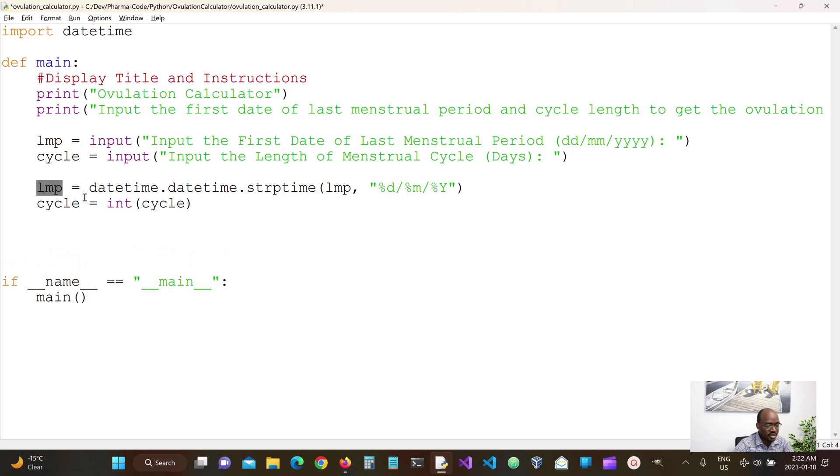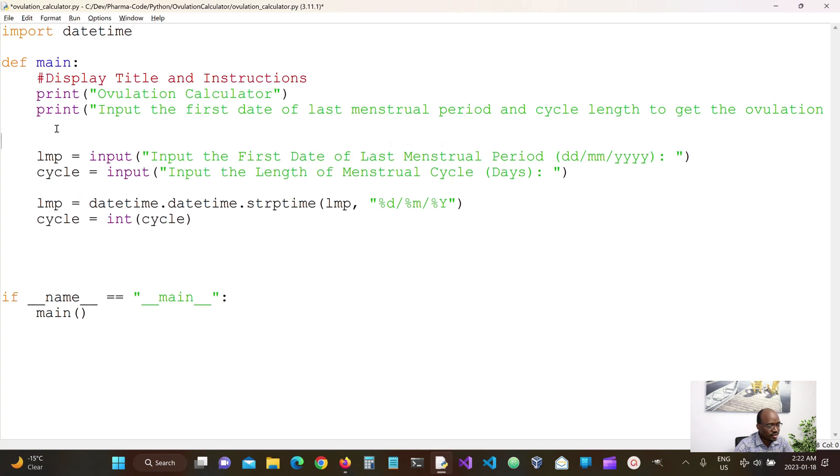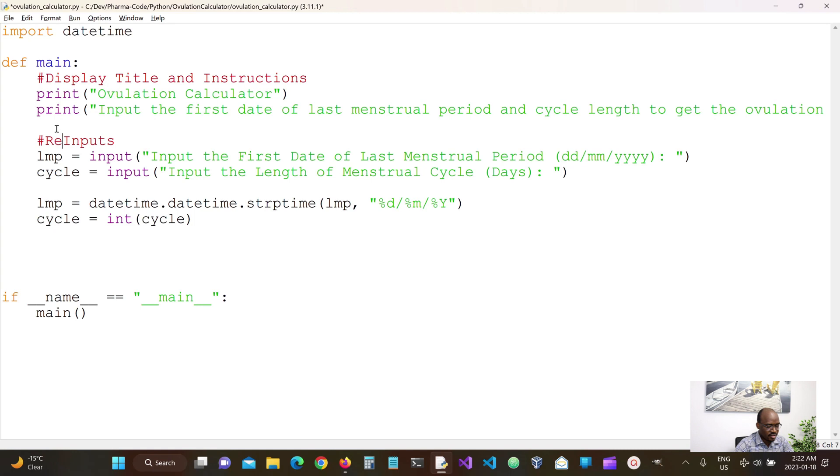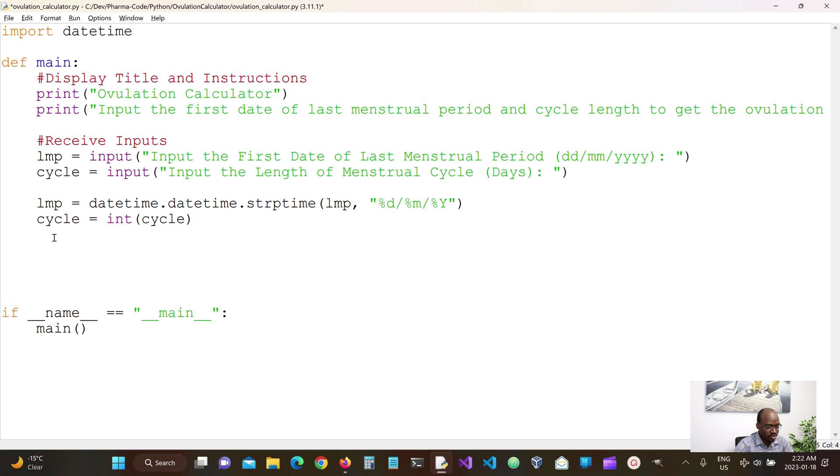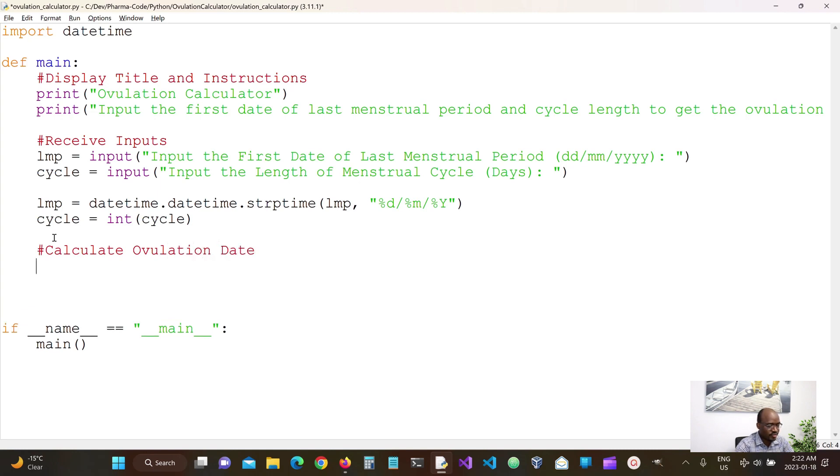And now that we have LMP last menstrual period and cycle in the right formats, just adding some comments here. Get inputs. We're converting the right inputs. Now we want to calculate the ovulation date.